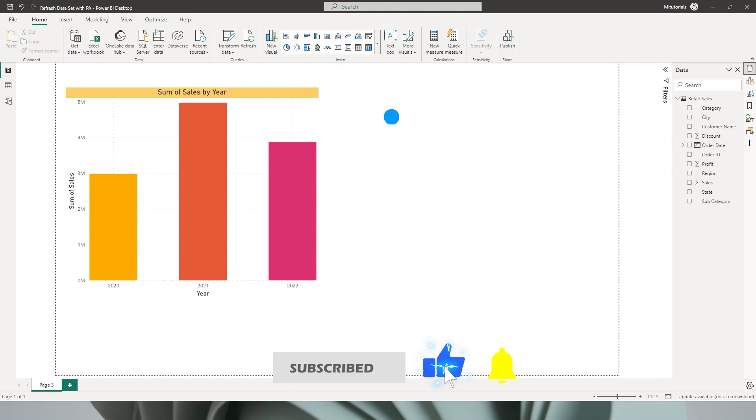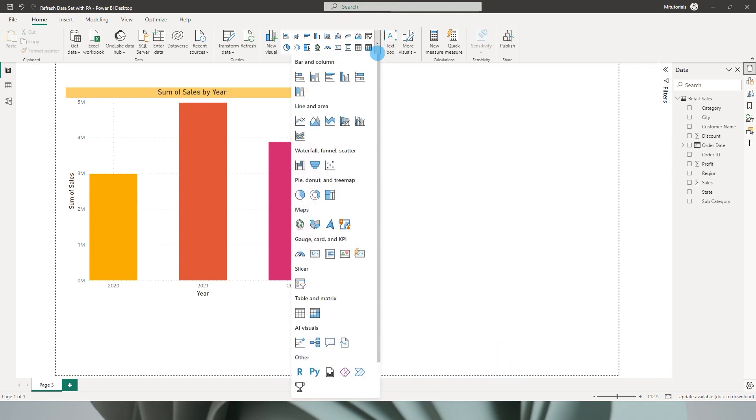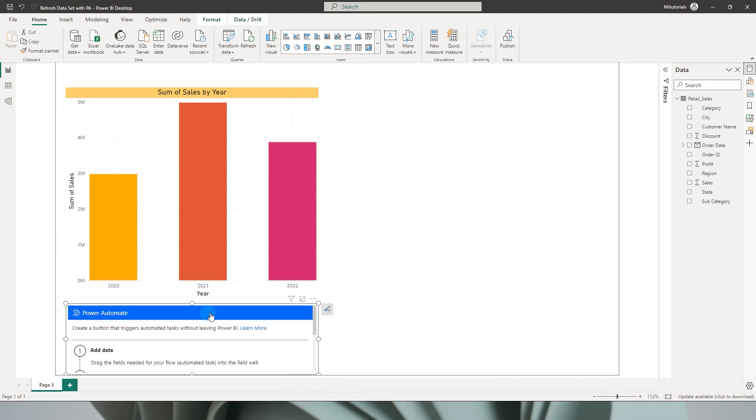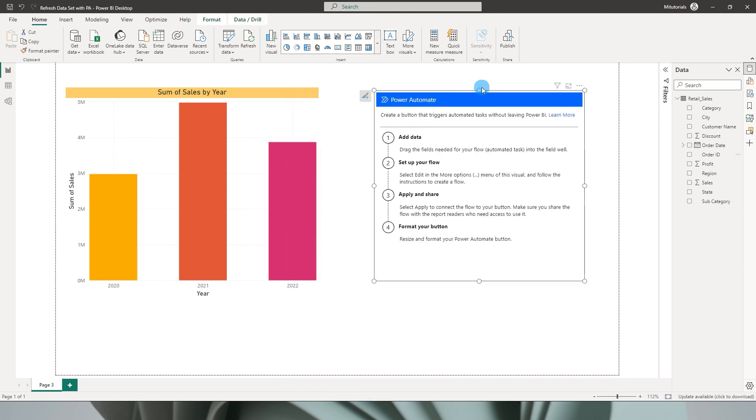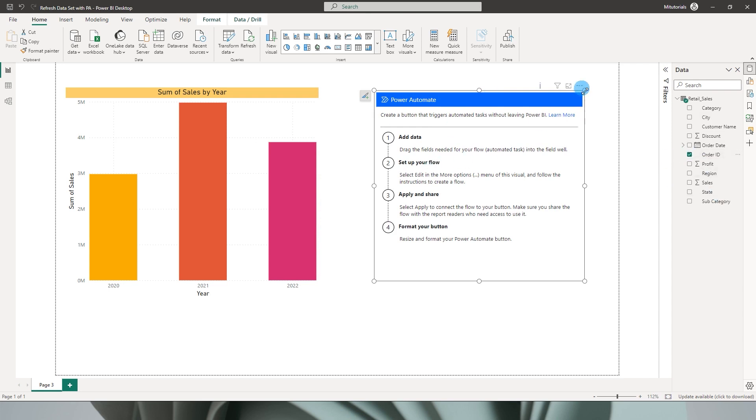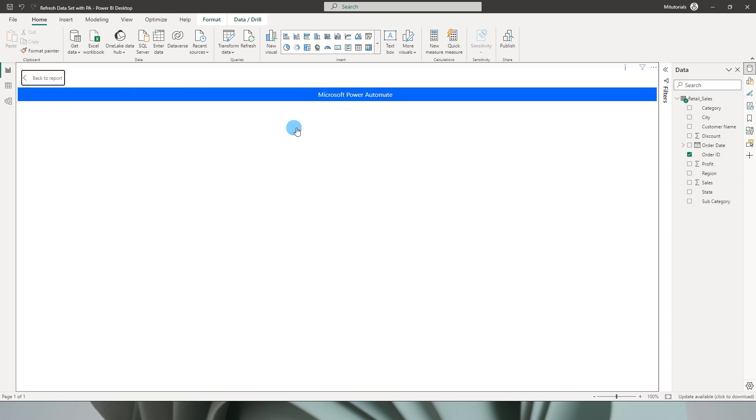So the first thing that we will be doing here is inserting the Power Automate visual. So you can go to this particular drop-down here and choose the Power Automate visual and then let's select this particular visual over here and choose one of the columns from our data set and once that is done you can click on these three buttons over here and then click on edit.